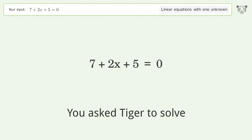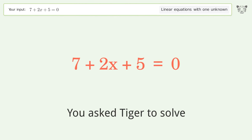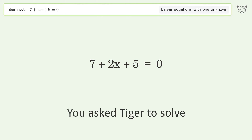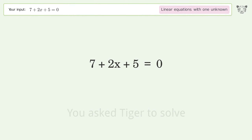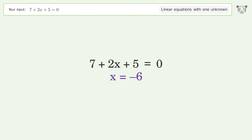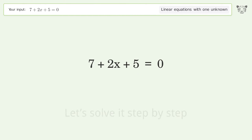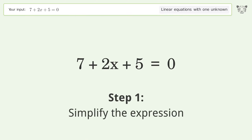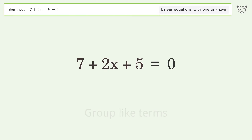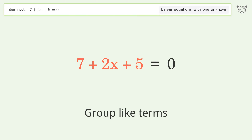You asked Tiger to solve this — it deals with linear equations with one unknown. The final result is x equals negative 6. Let's solve it step by step: simplify the expression and group like terms.